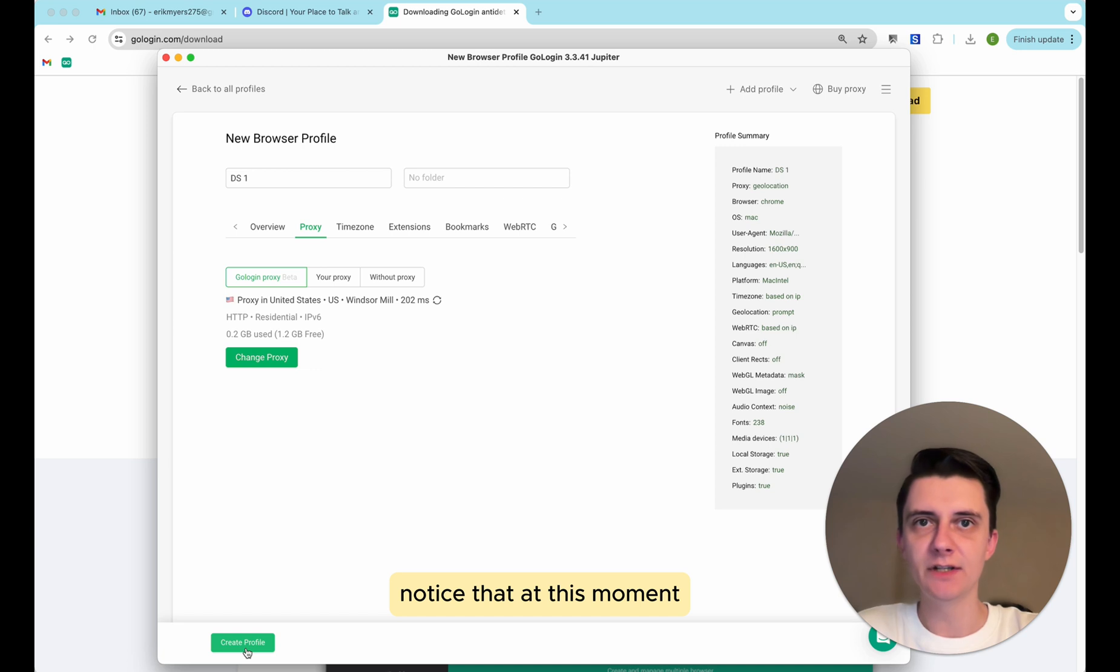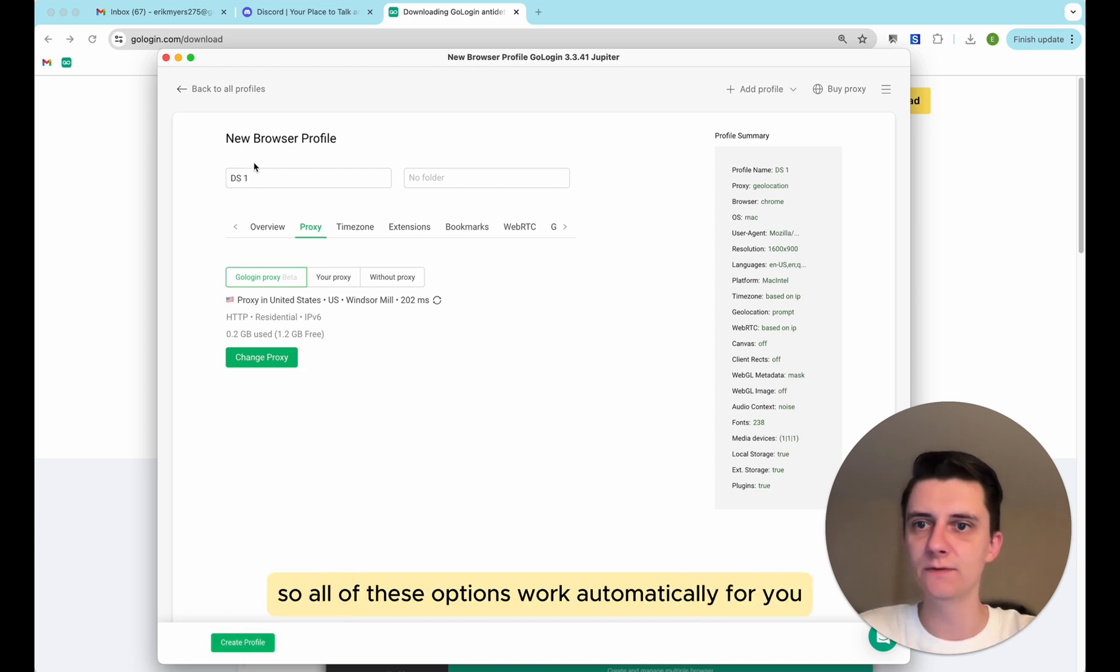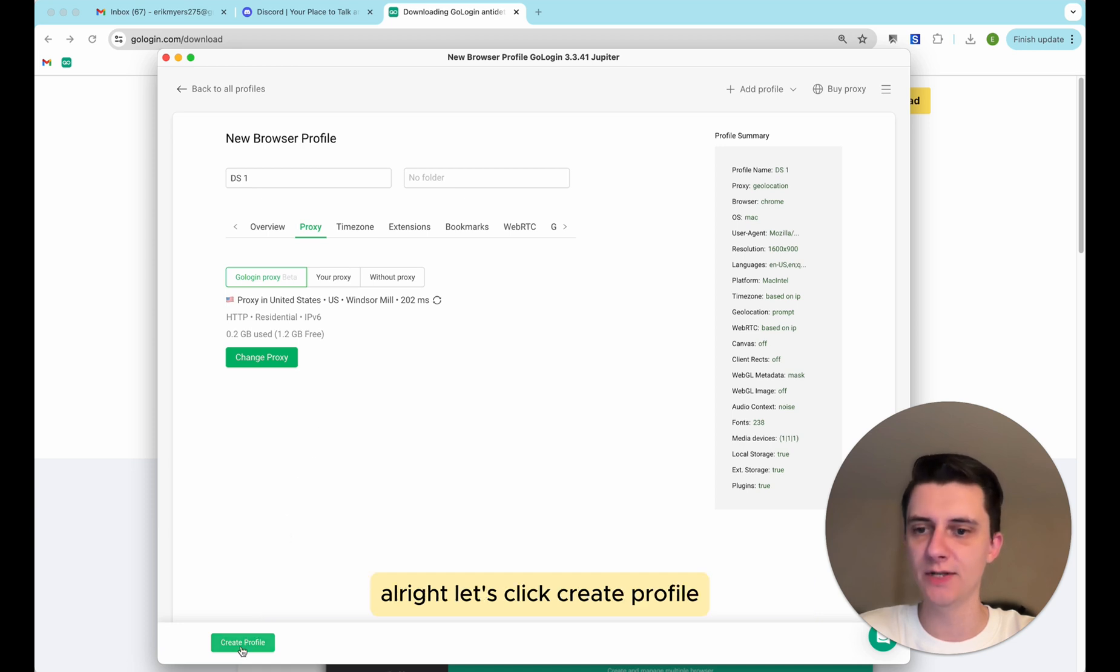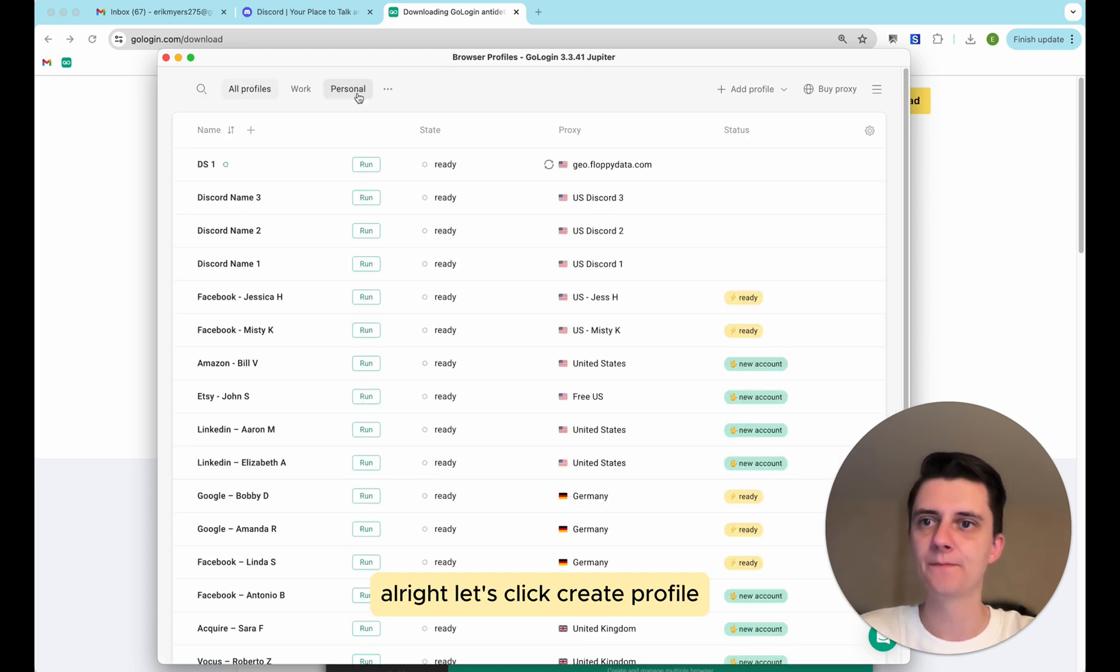Notice that at this moment you don't have to change or adjust anything here. So all of these options work automatically for you. Let's click create profile. Our profile is here.